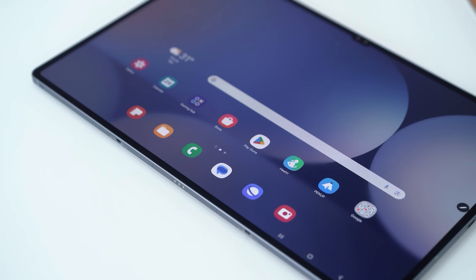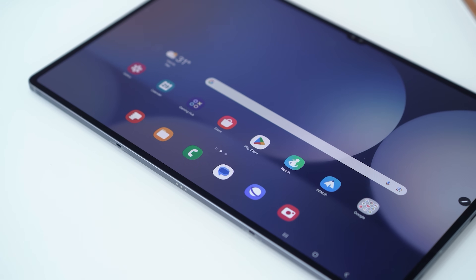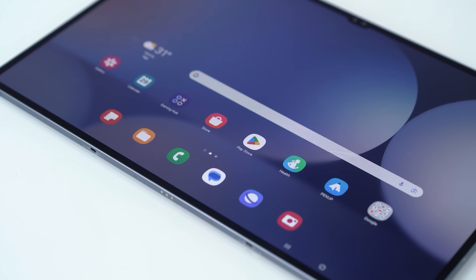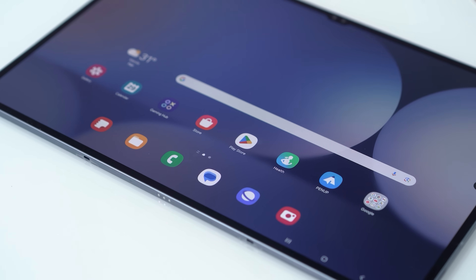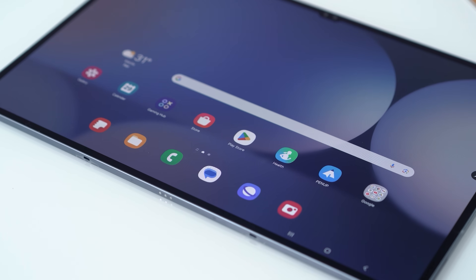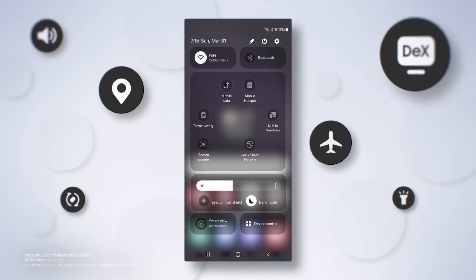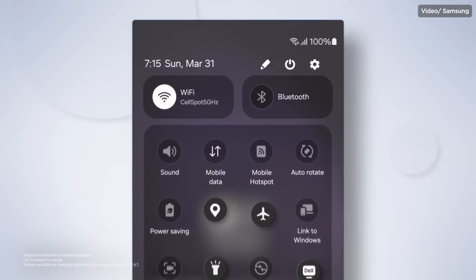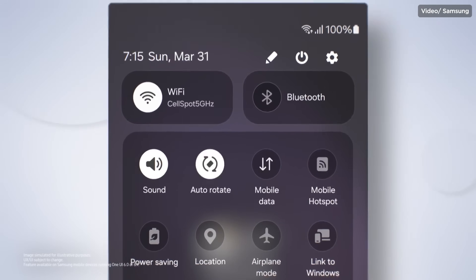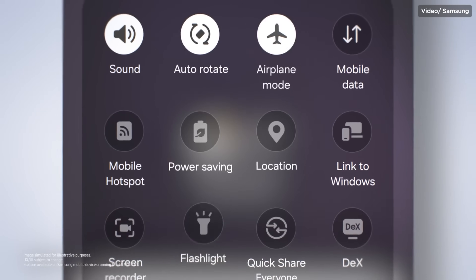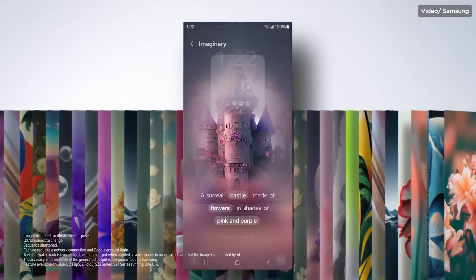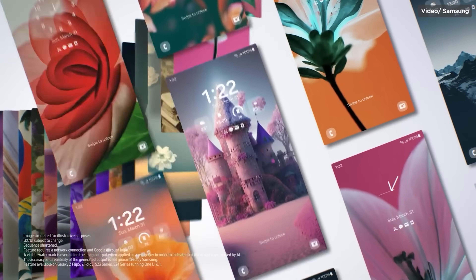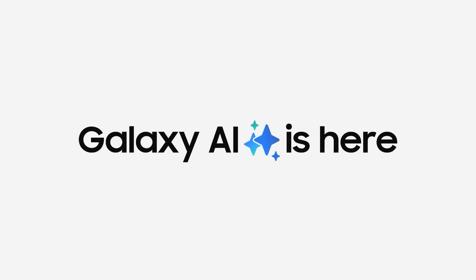Samsung's One UI is arguably one of the best when it comes to options for Android interfaces. With the latest One UI 6.1, the brand introduced a bunch of AI systems that help make life easier for Samsung users, touted as Galaxy AI.